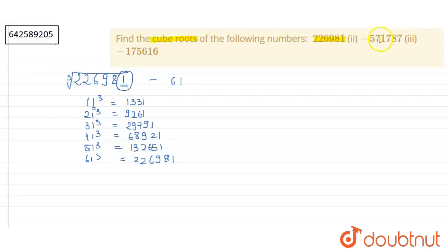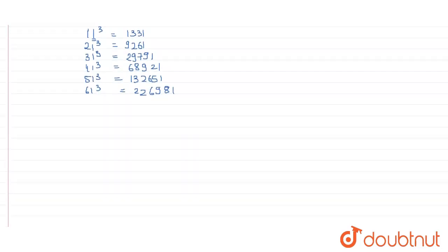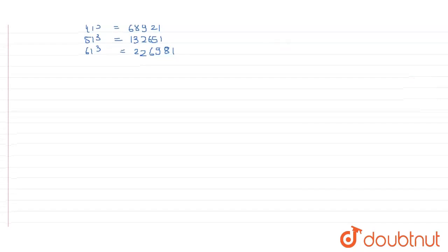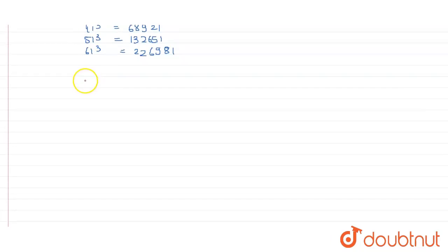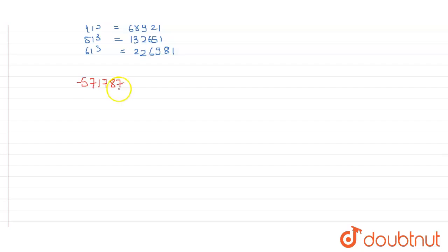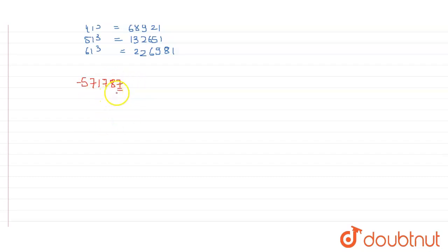Let's move to the next part, which is negative of 571787. So the number is negative of 571787. Since it has 7 at its unit digit, its cube root will have 3 at its unit digit. Since the cube of 3 only will give us 7 at its end. So let's start with the number 13.